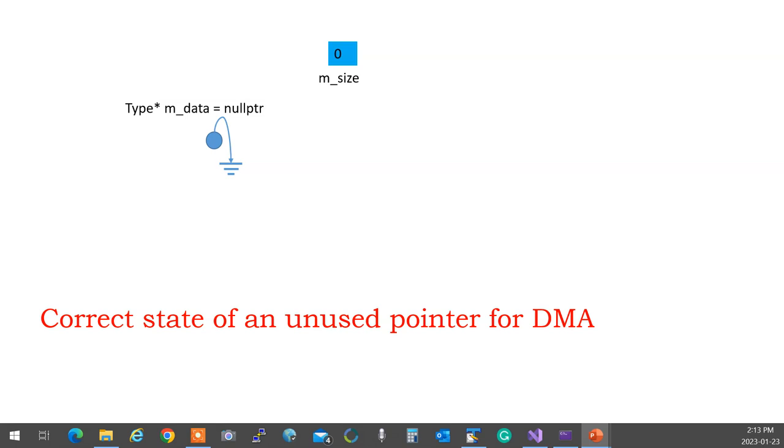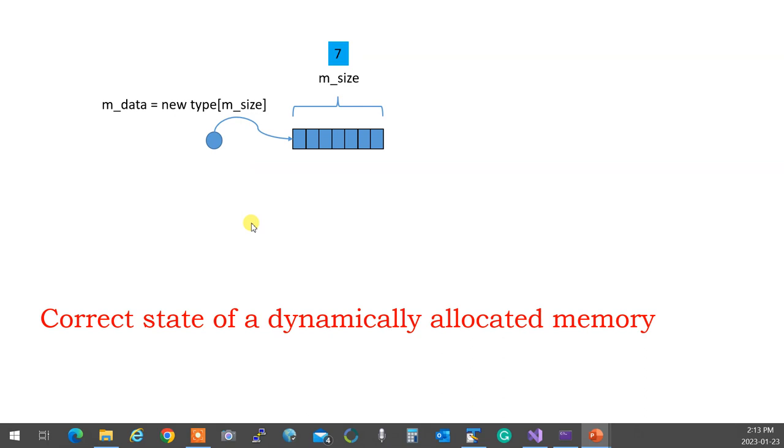Not always you are using a string that is null terminated that you can find out where the end is. Sometimes you have an array of integers. For that, you need to keep track of the size. I have 50 integers, 20 integers. You don't know. Right? So for that, you need to keep track of the size and have it zero.